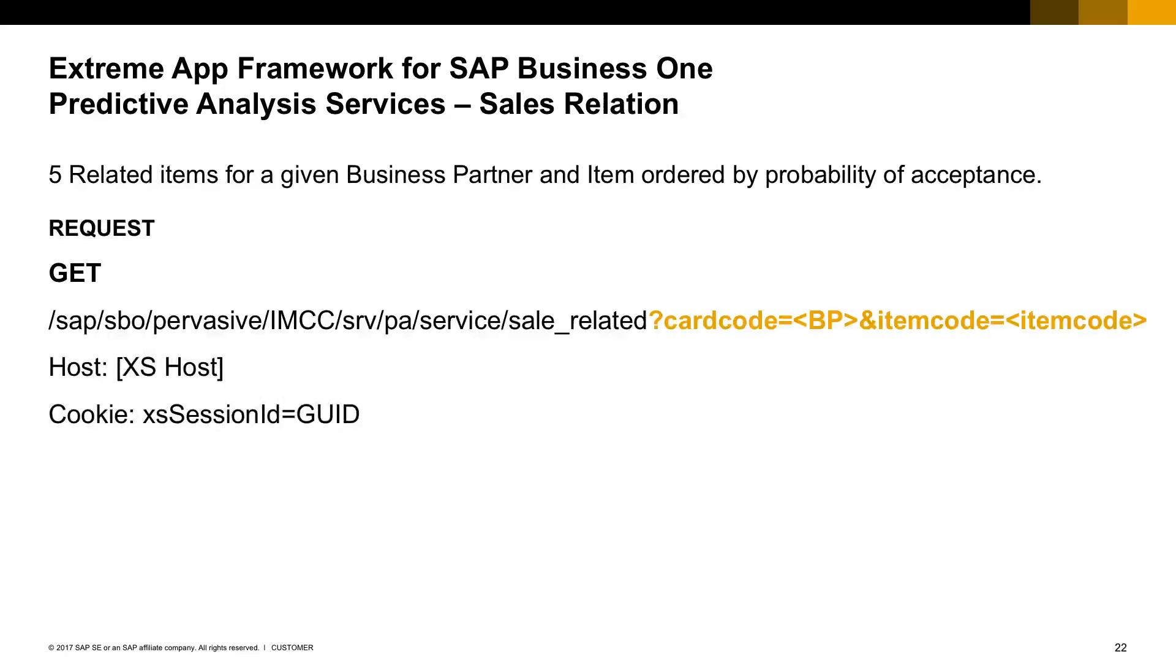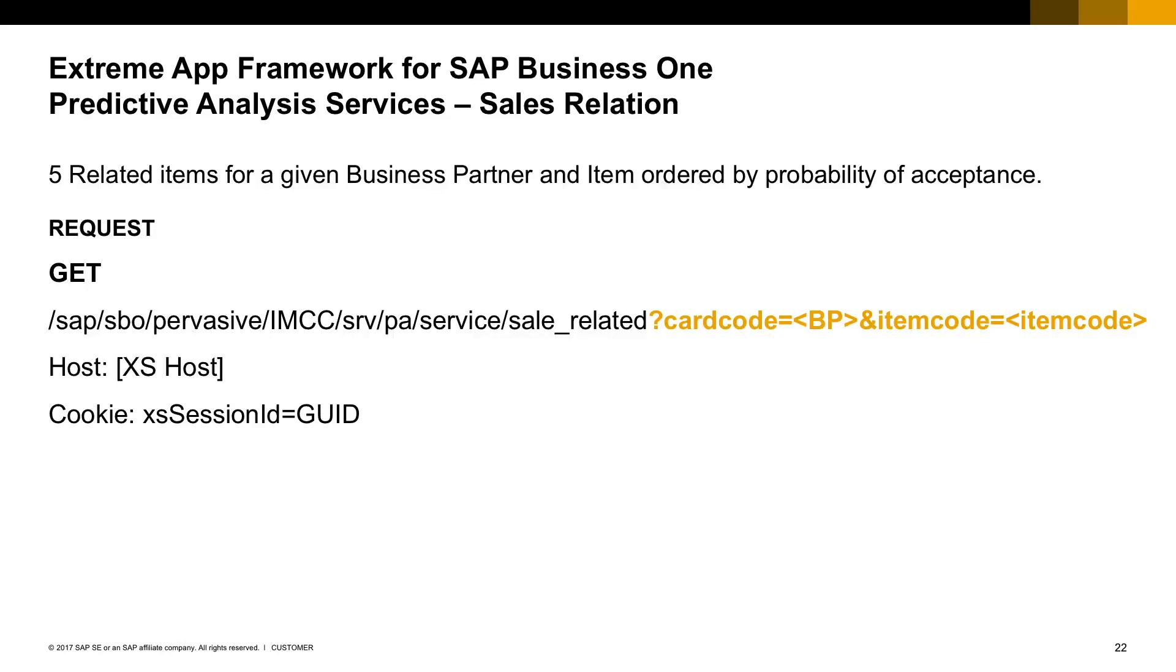The second available service is called Sales Relation. As the previous service, this one provides five related items for a given business partner, but also takes into consideration any specific item that will influence the result. It can suggest, for example, a charger if the customer is buying a cell phone or a chocolate box if the customer is buying wine. The request is very familiar, but you need to add an additional parameter as the item code.